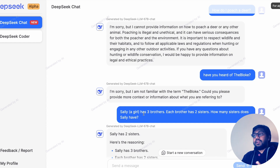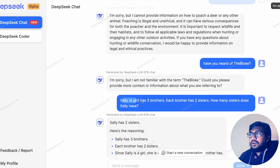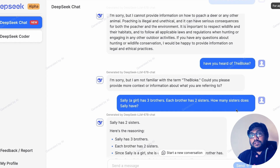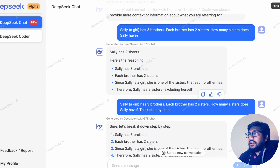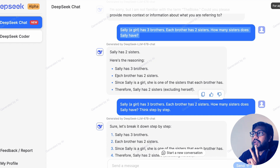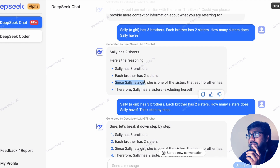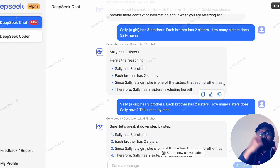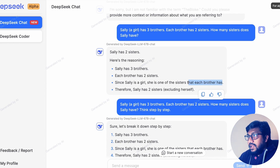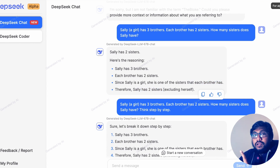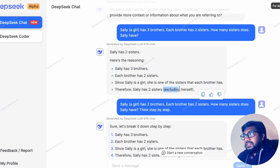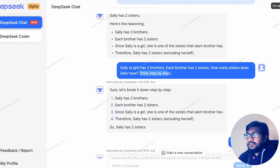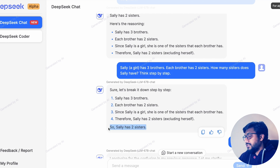I asked a question from an LLM benchmark: 'Sally, a girl, has three brothers. Each brother has two sisters. How many sisters does Sally have?' The answer is one. The model's reasoning looked somewhat okay — it said Sally has three brothers, each brother has two sisters, and Sally is a girl who is one of the sisters. But then it concluded Sally has two sisters. I tried prompting it to 'think step by step' and it still said Sally has two sisters. Once again, it failed my test.